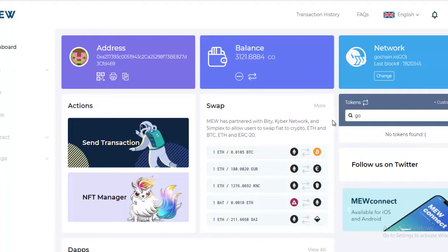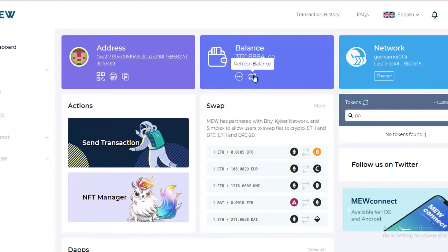You can see that I have a 3,121.884 GO balance. If for whatever reason it doesn't show up, you can hit this refresh button and that should bring up the new coins once they hit the wallet.